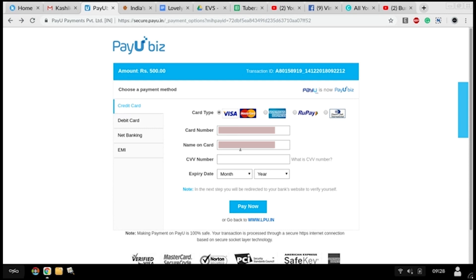You can pay through net banking or debit card or credit card by entering your card details, name of the cardholder, and other necessary details.